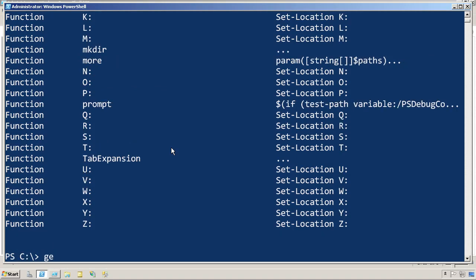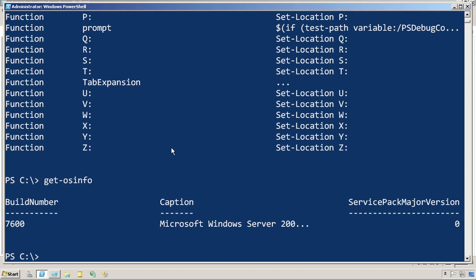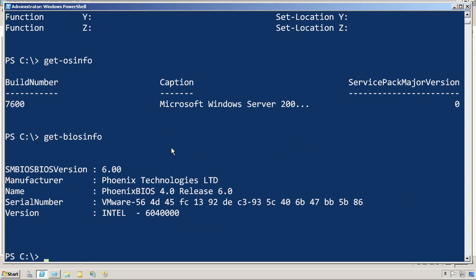Now I should be able to run get-osinfo and it works. Let's try getBIOSinfo. And that works as well.